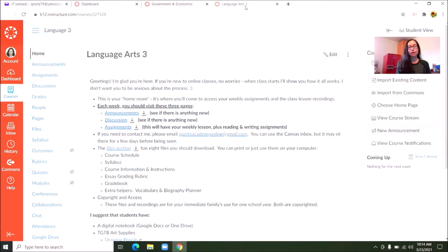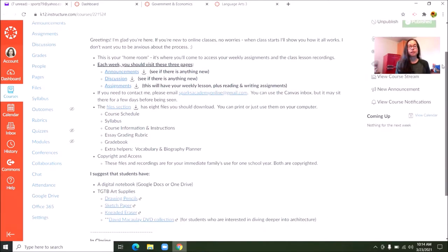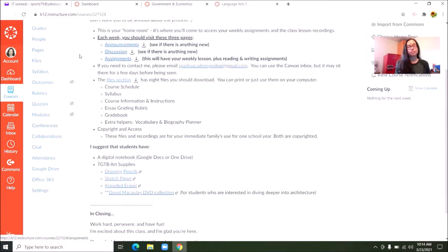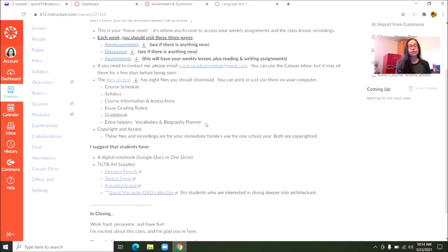This is Language Arts 3, which is done through The Good and the Beautiful, and this is the home page. It is basically the homeroom and has access to the announcements, discussion, and assignments. If your student goes to their account and on the settings clicks notifications and enables all notifications, whenever something is added to one of these they will get an email. There is also a file section which will have all of these different pieces to download.